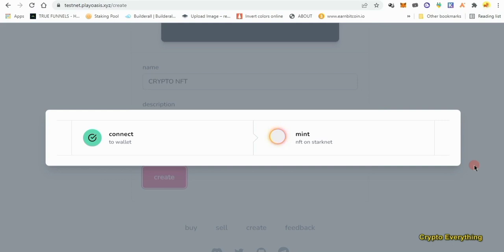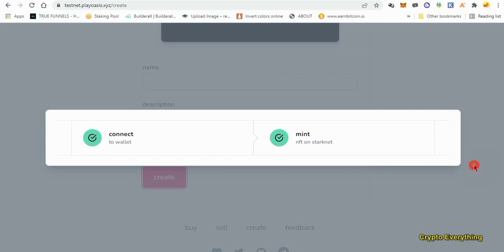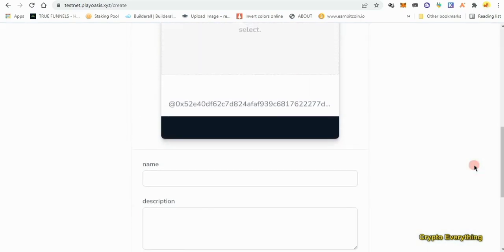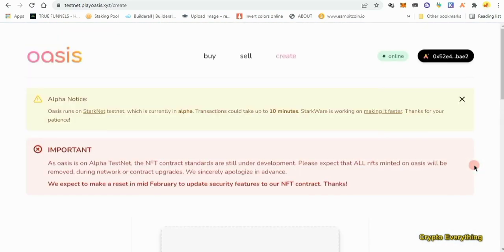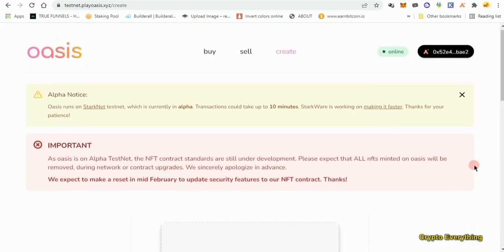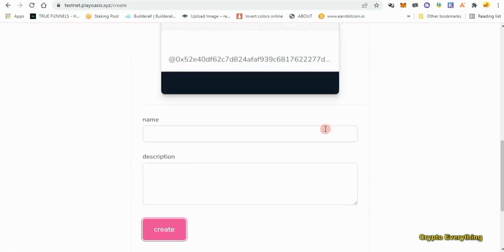I'd advise you to actually partake in any testnet you get your hands on, because when you do a lot you might have even forgotten that you did a testnet airdrop, and then you just get an airdrop worth thousands of dollars. And it is free, so why not? Just take out 10 minutes a day and it should be able to help you.